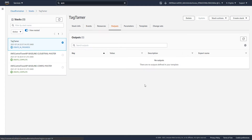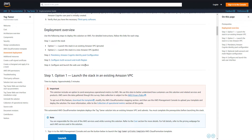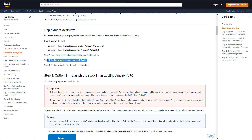Once it completes, it's going to give us a link to log into Tag Tamer. But before we actually log in, there are a few prerequisite steps we need to complete first. We have to go into our identity pool configuration in Cognito and make a few adjustments, we need to log into the EC2 instance to enable multi-region, and then finally we'll log into the interface.